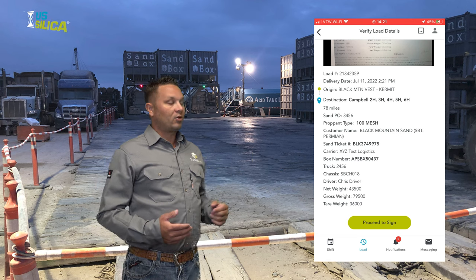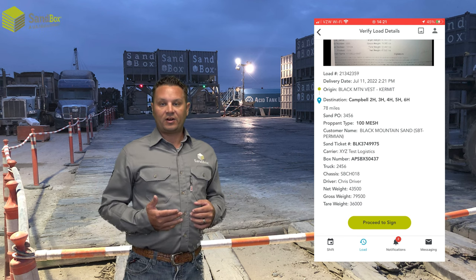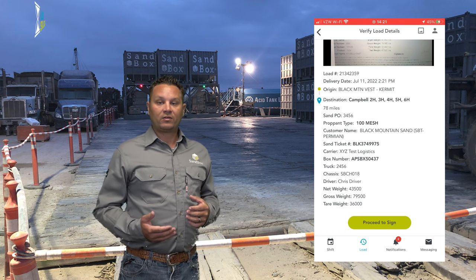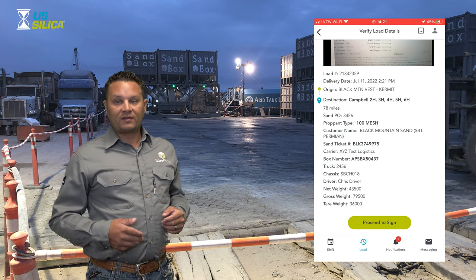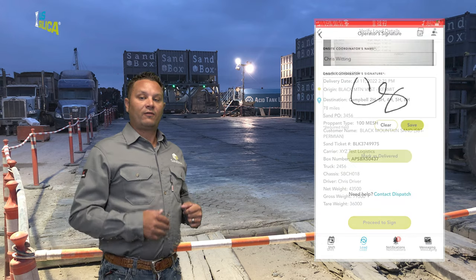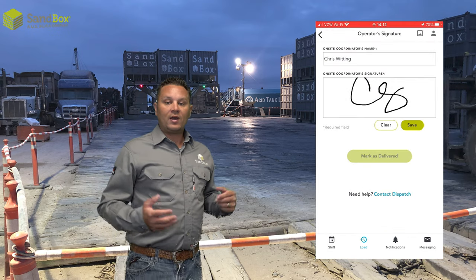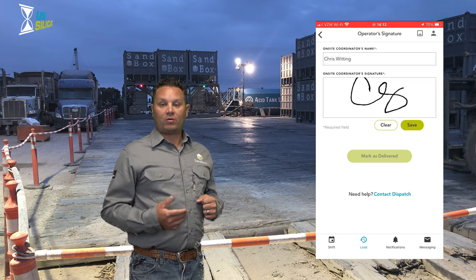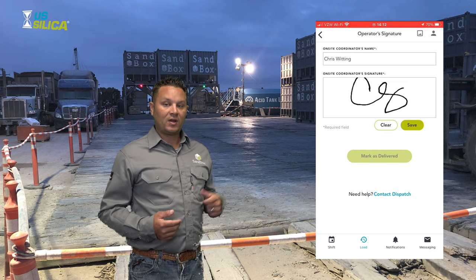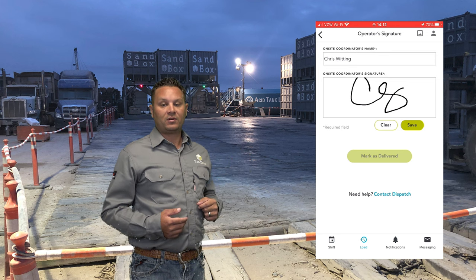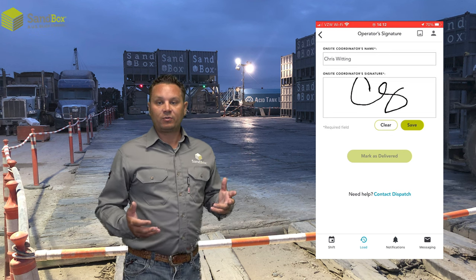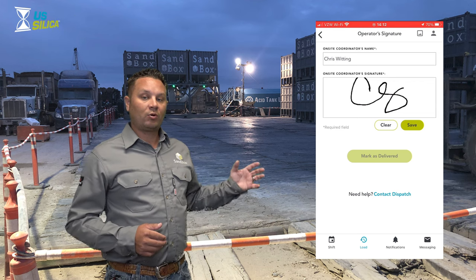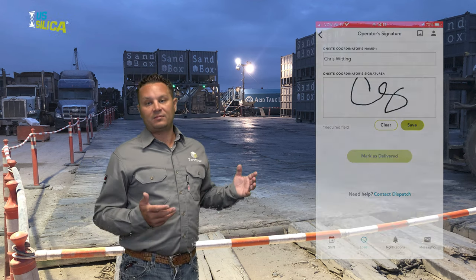The operator on location will verify all of the details in the app against the sand ticket and make sure that everything's correct. Once everything is correct, they can then sign for the load and mark it as delivered. Anytime that you are signing for a load, make sure that you put your full first and last name in the space above. In the lower section you will see your signature — make sure to always save your signature, because if you don't save it, it won't save in the BOL.